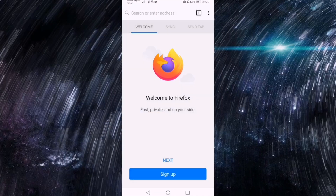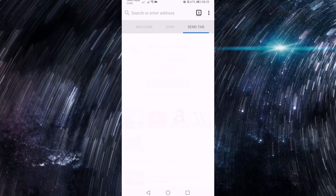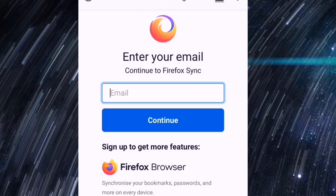Next step is to open the Firefox browser and create an account. Welcome to Firefox — fast, safe, and on your side. Click next, click next again. Share from mobile to desktop instantly. Let's click sign up and enter your email.